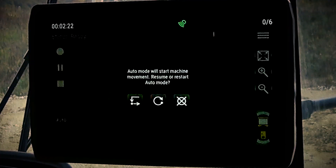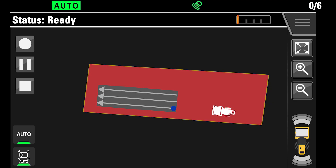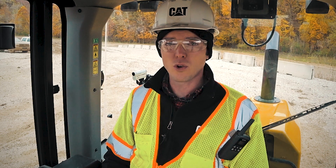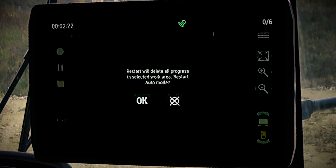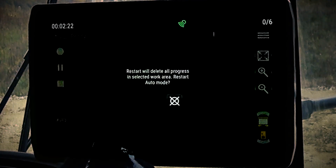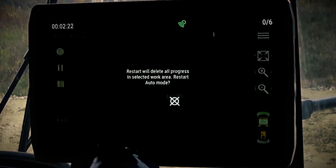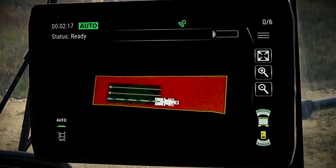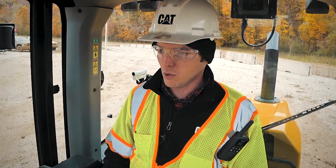The second choice available is to restart. We need to make sure that our machine is near our starting point, and also that it's facing in the general direction of the compaction arrows on screen. In order to restart, simply press the restart button. A box will pop up asking you if it's okay to restart and delete all progress you've made, and the machine will begin again.